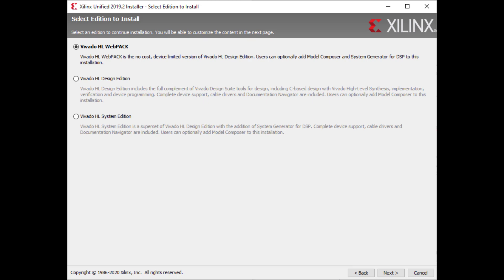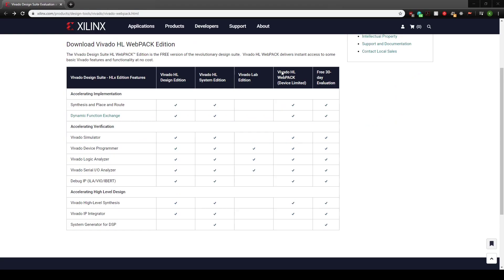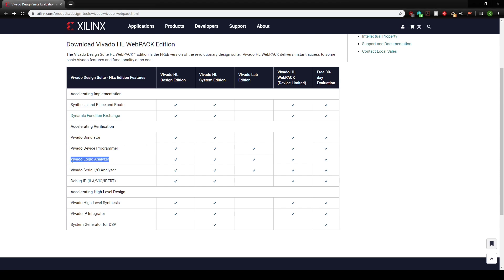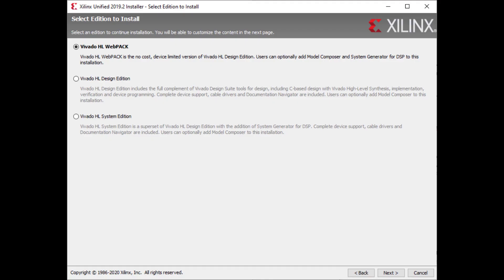There are a few versions of Vivado available. Looking at the website, the webpack offers everything we might need. And, recently, they've added the Vivado logic analyzer, but that's a video for another time. So, select webpack and click next.